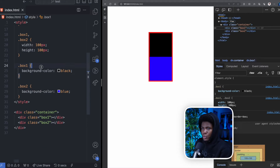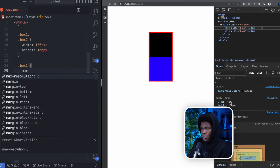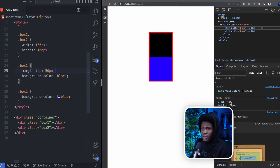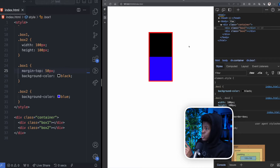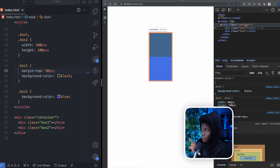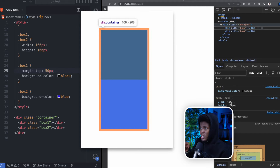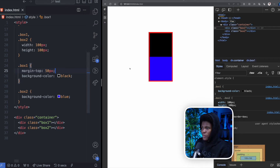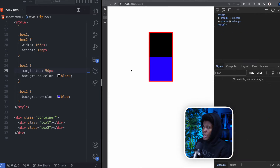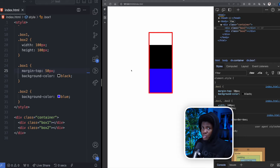Let's start with margin-top on box-one. Let's say I have a margin-top of 50 pixels. Before I refresh the page, I want you to take note of the height of the container. When I highlight the div with the class of container, you can see the width is 108 and the height is 208. Now with margin-top of 50 pixels, let's refresh.